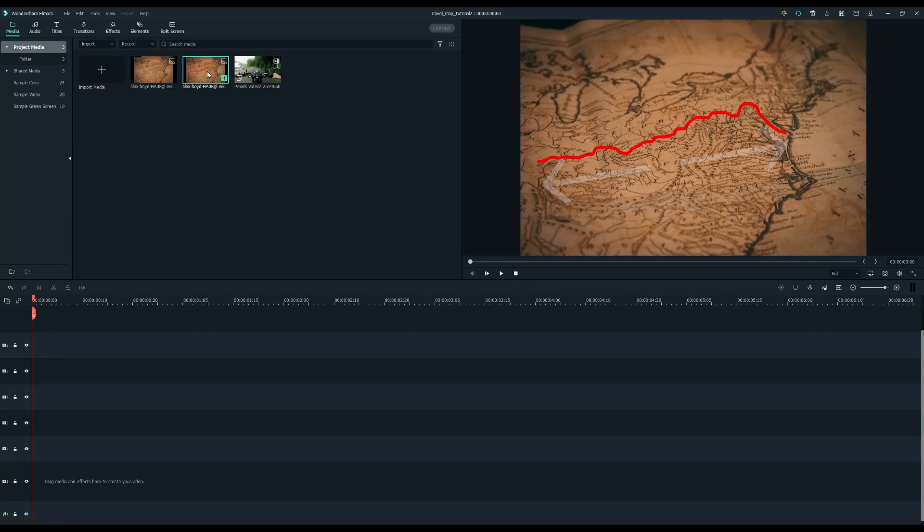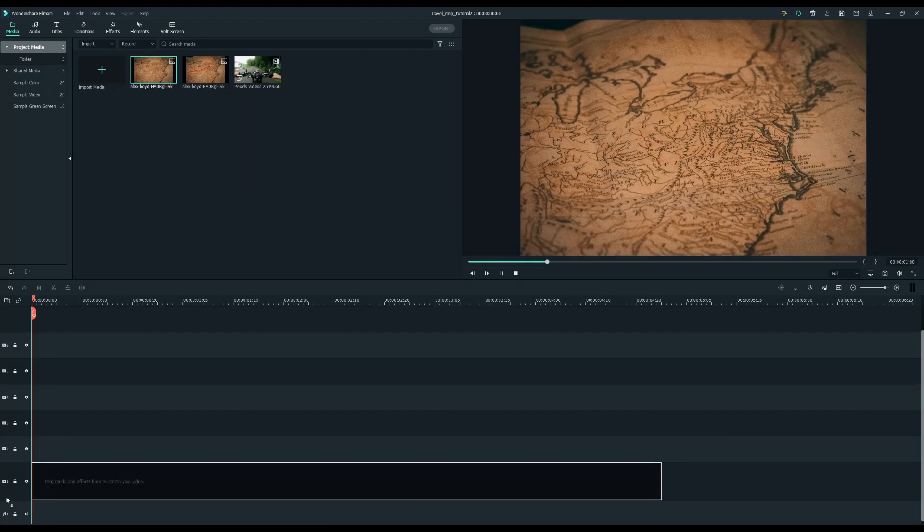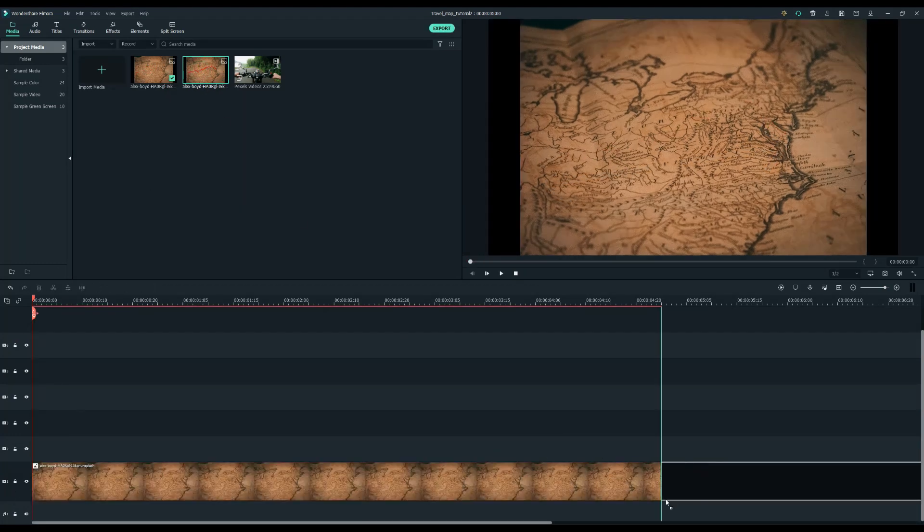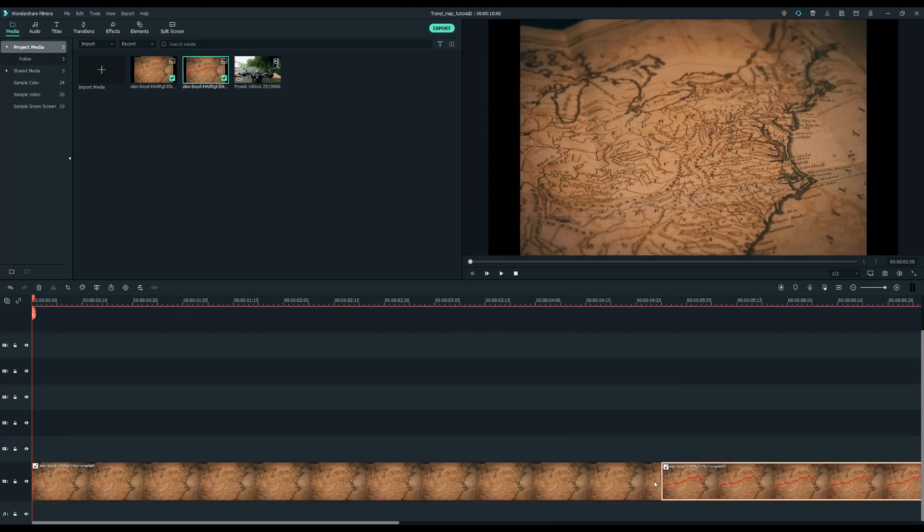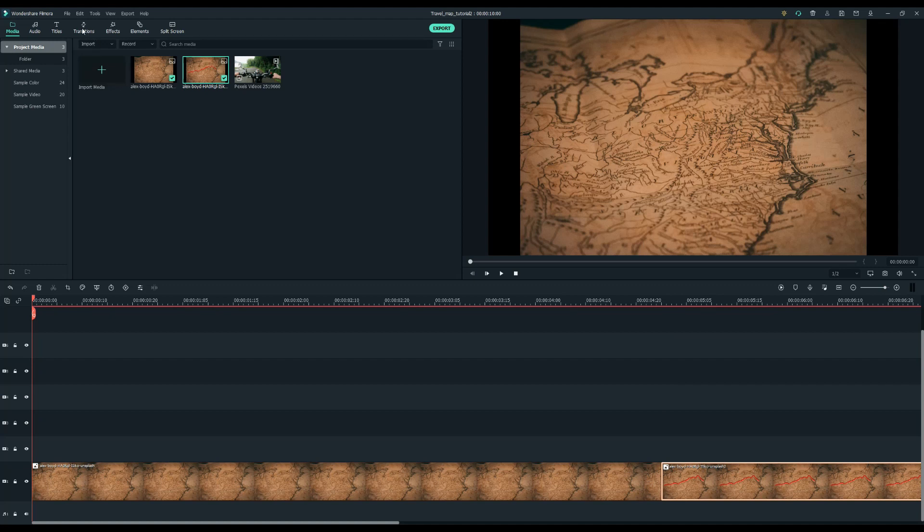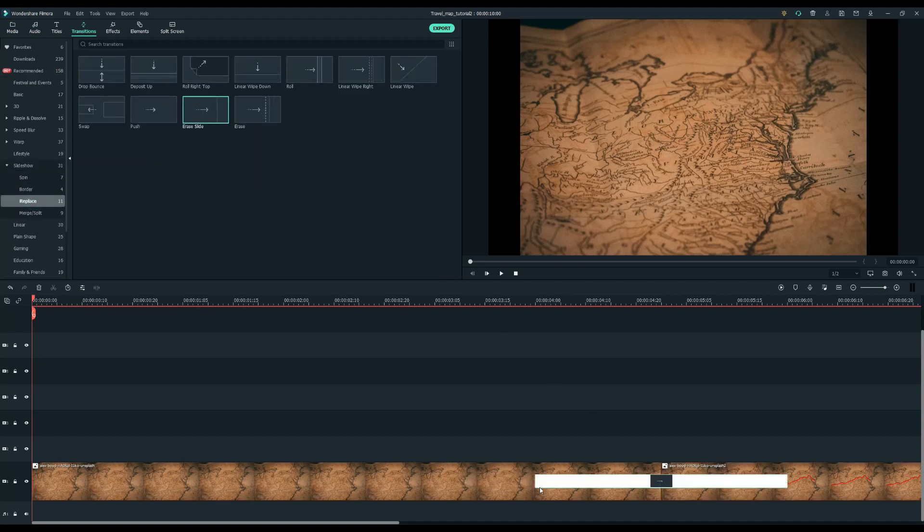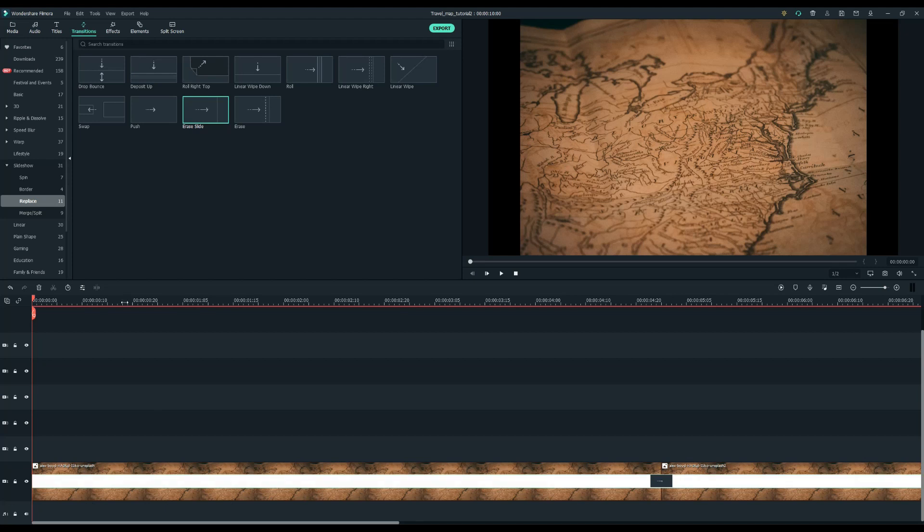Now let's drop these two pictures into the timeline. The way we're going to make that line look like it's moving is that we're going to go up to the transitions and find erase slide under the replace menu. Then put that transition in between the two and stretch it all the way out. What you will see is that the red line is actually moving across the map.